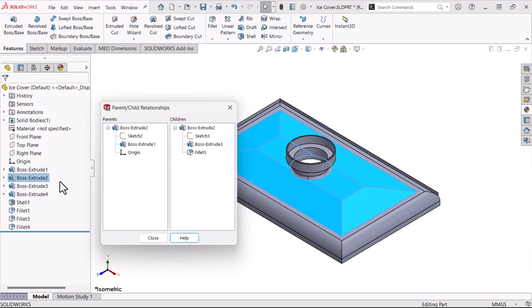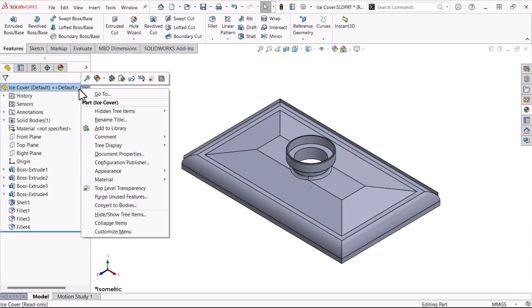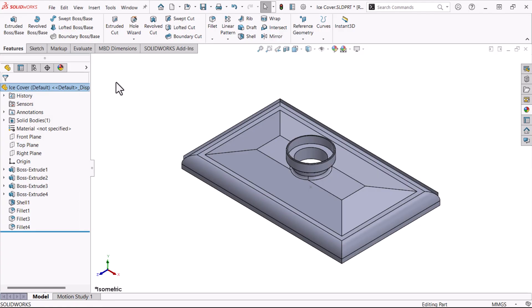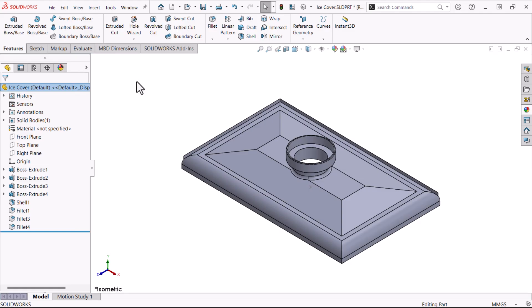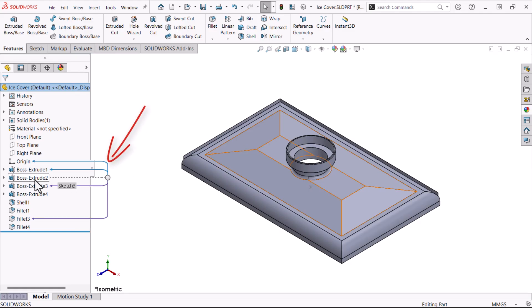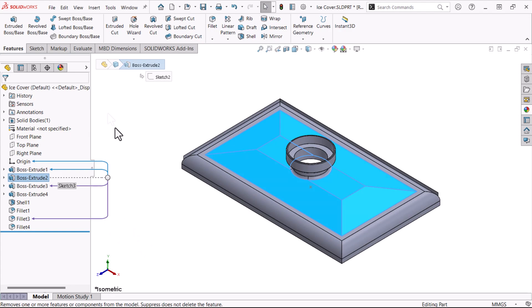The graphic way to display relationships is to use dynamic reference visualization. I'll right-click the top-level component or part name, then click Dynamic Reference Visualization Parent and also Dynamic Reference Visualization Child. The upper blue lines above the selection represent the parents. The purple lines below the selection connect the children.